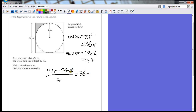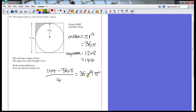And 36π divided by 4 is 9π. So the shaded area is 36 minus 9π. You could factorize that a little bit further, but that should be a good enough answer.